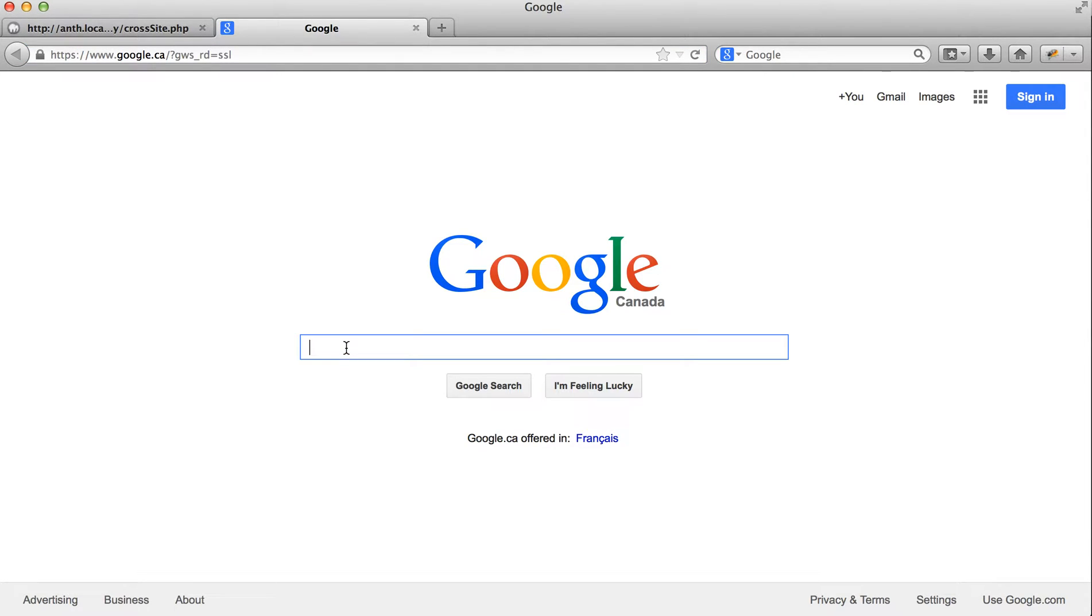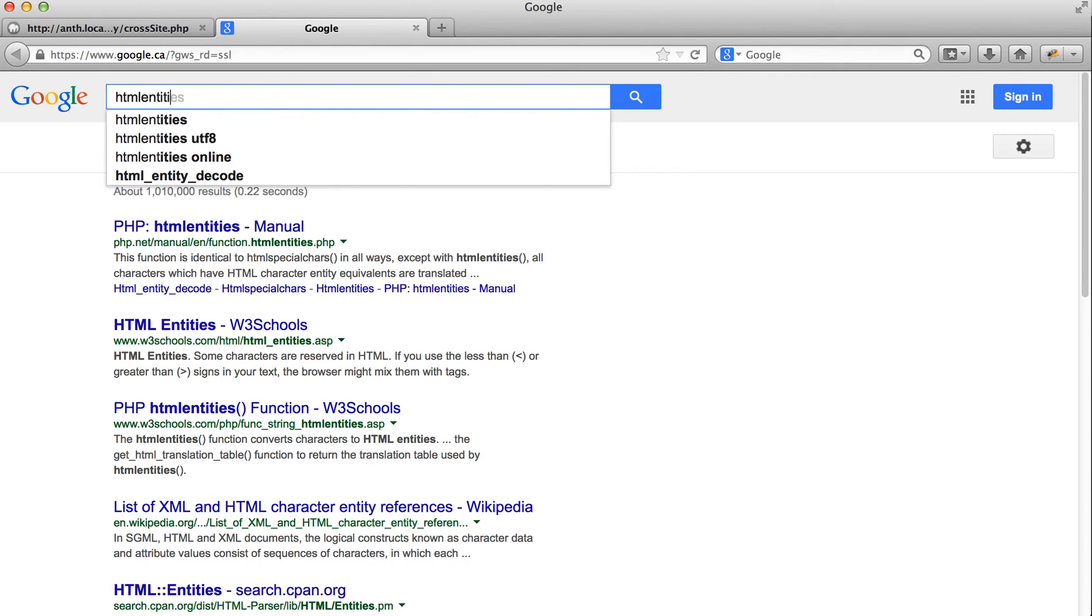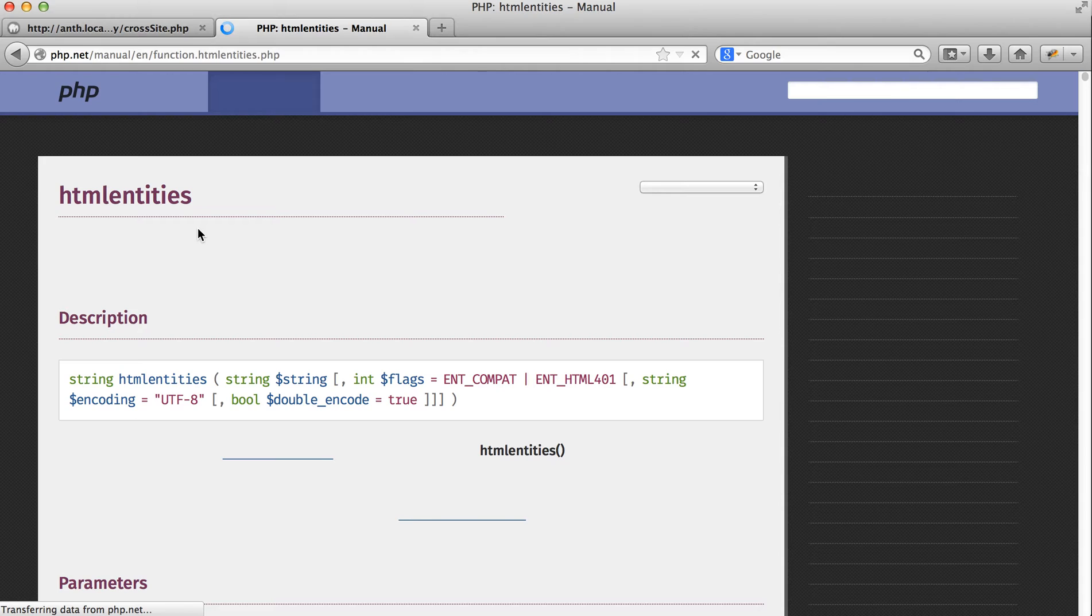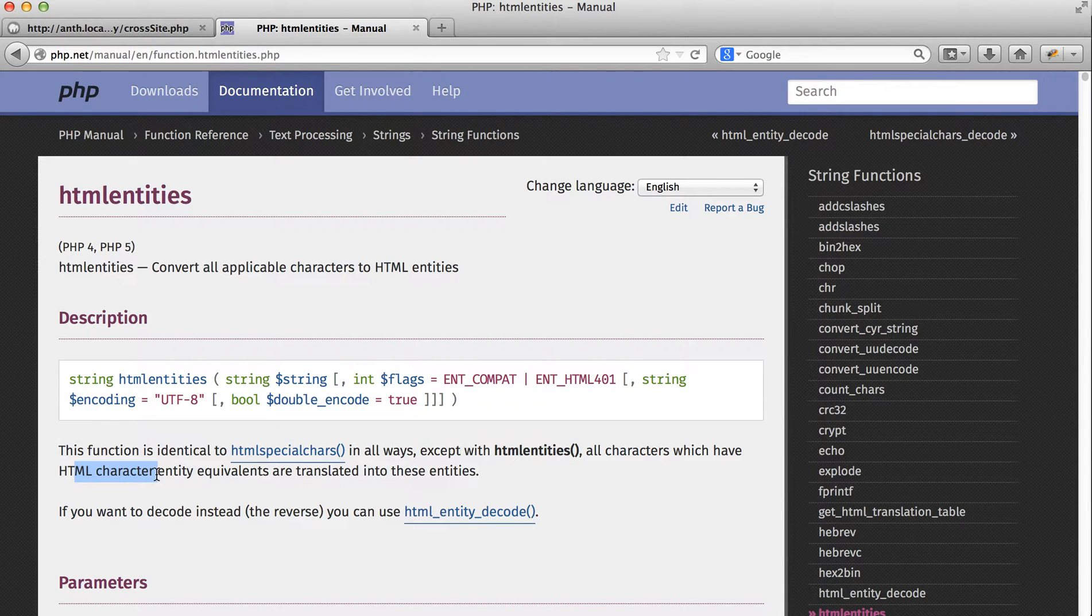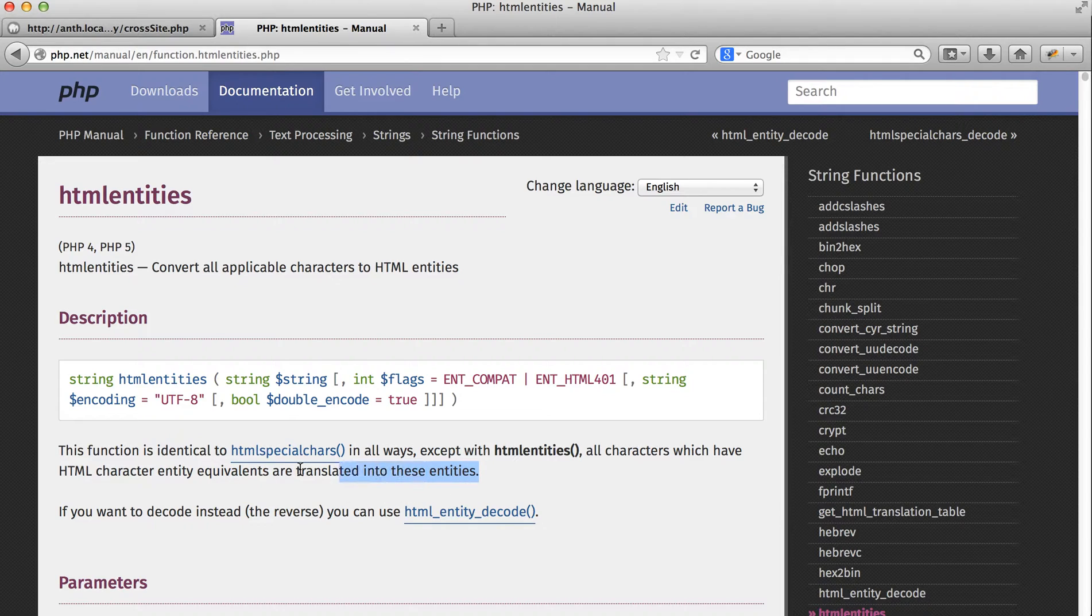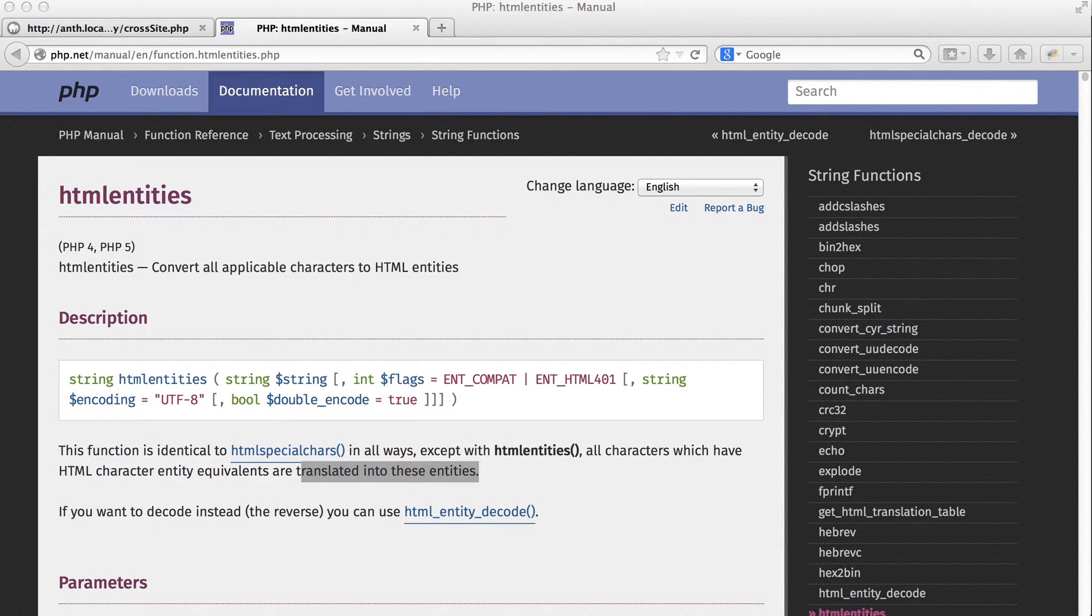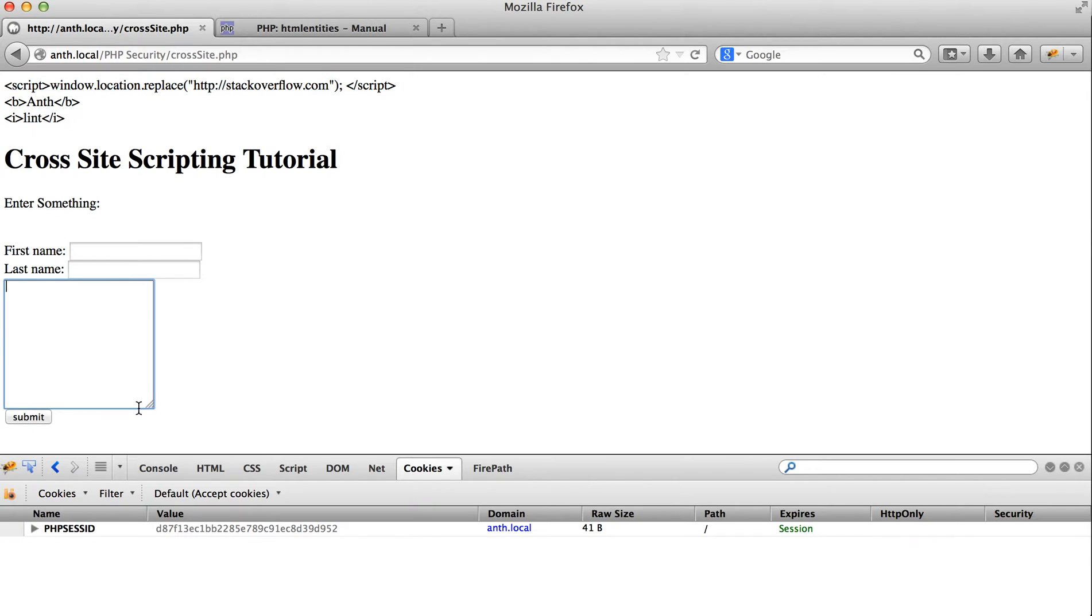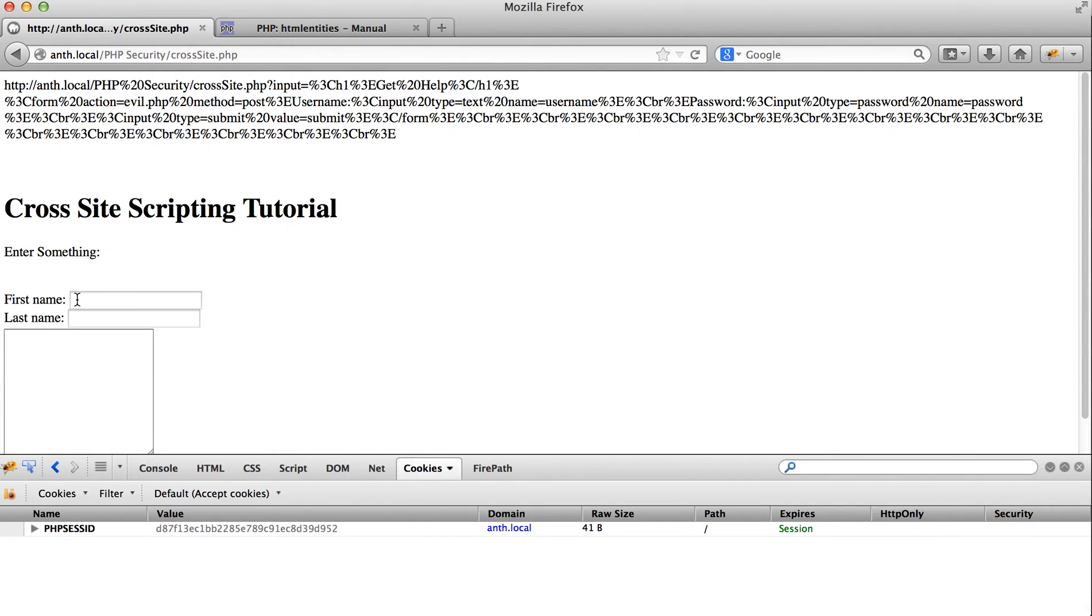The only difference with HTML entities is it's identical except HTML entities - all characters that have HTML character entity equivalents are translated into these entities. So that means something like this will translate into that.